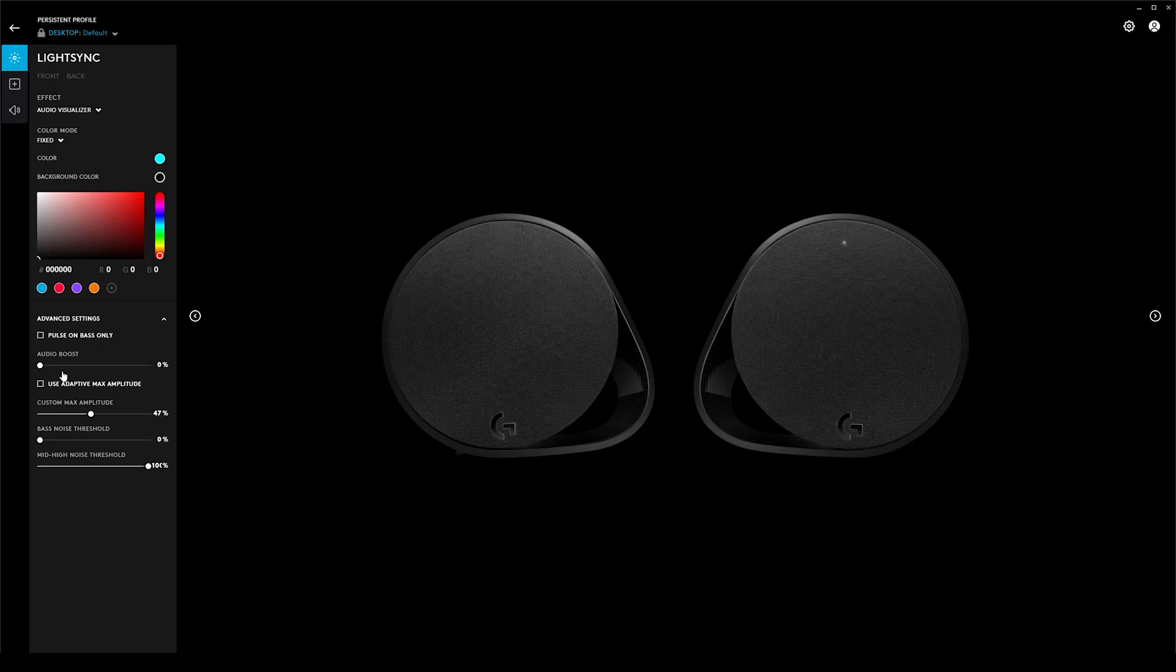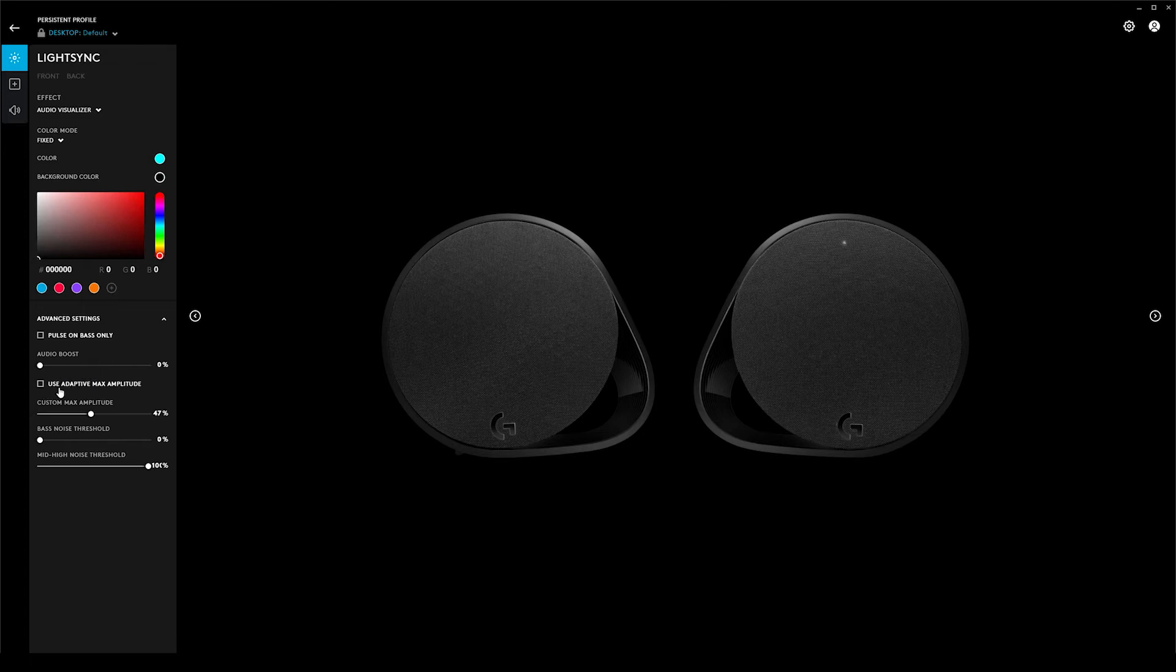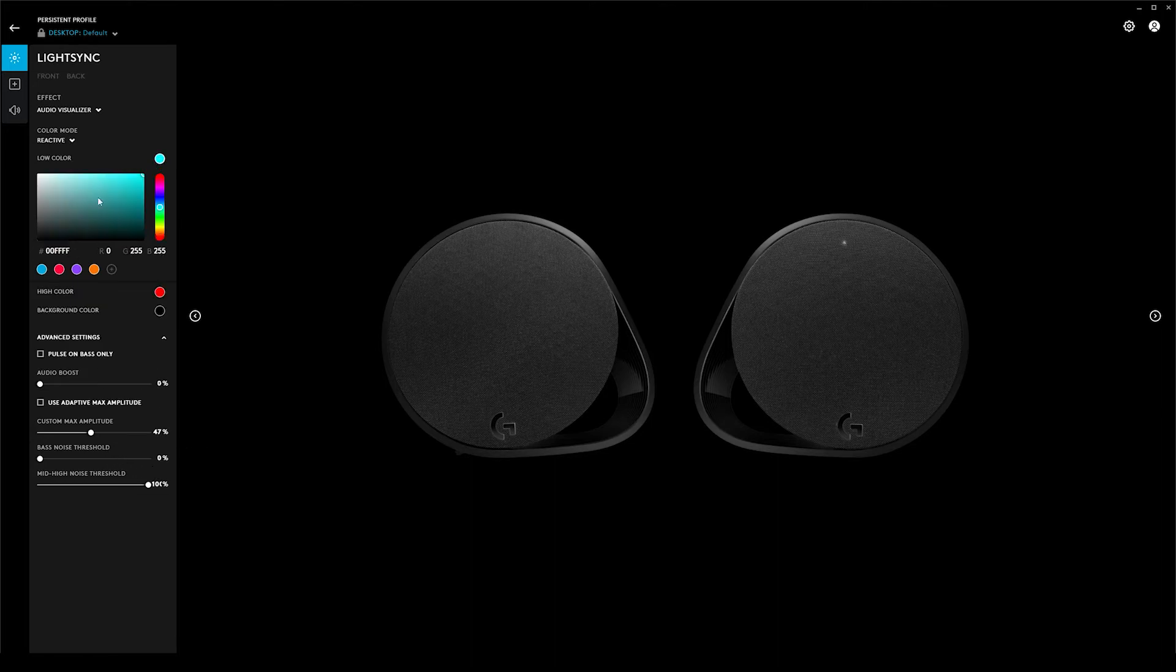Here, down in the advanced settings, you can turn on pulse on bass only. You can turn on an audio boost, but that's just for the visualization—I have that set to zero. And I turn off use adaptive amplitude—that's just personal preference. You can play around with these to get it going how you want.